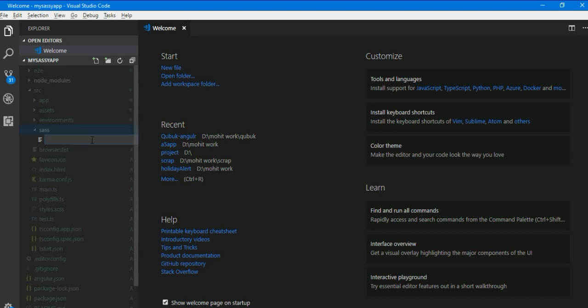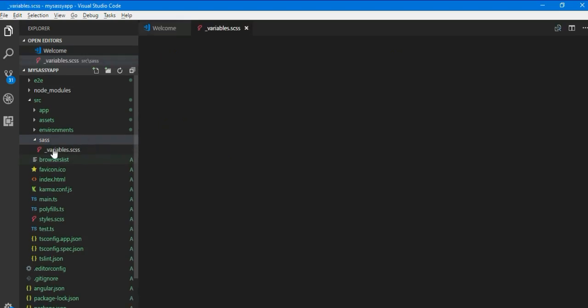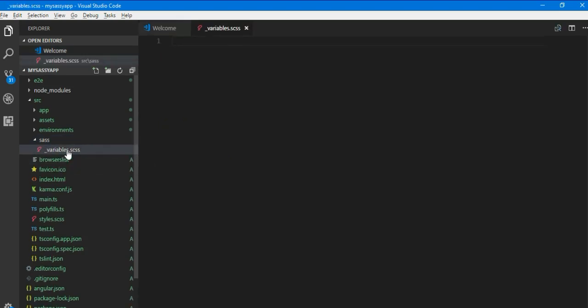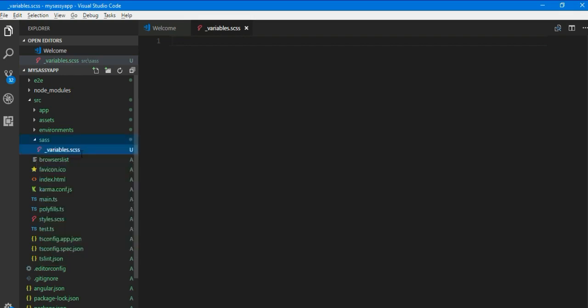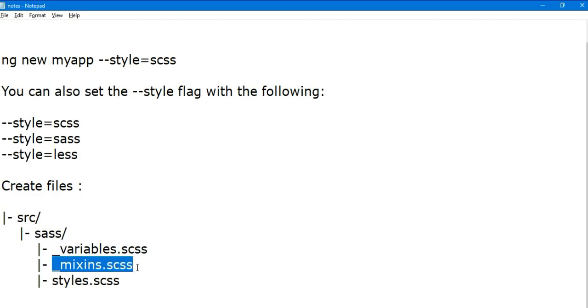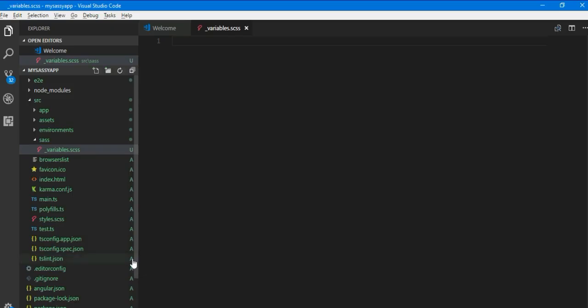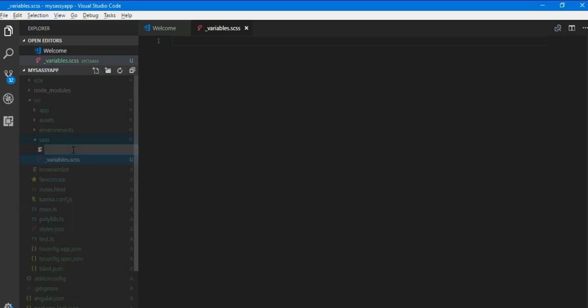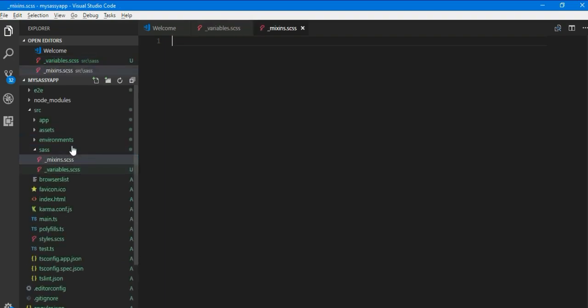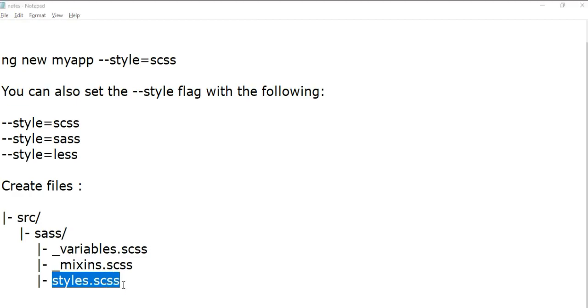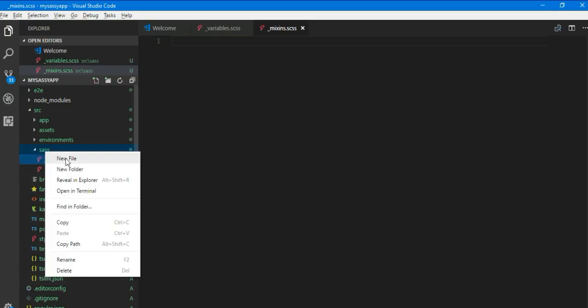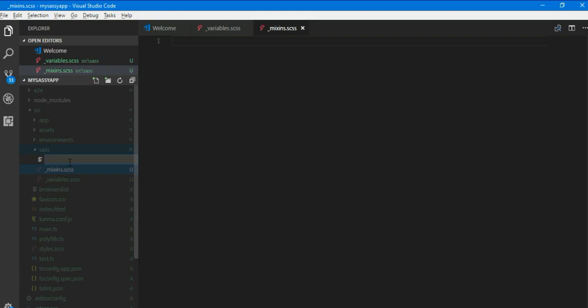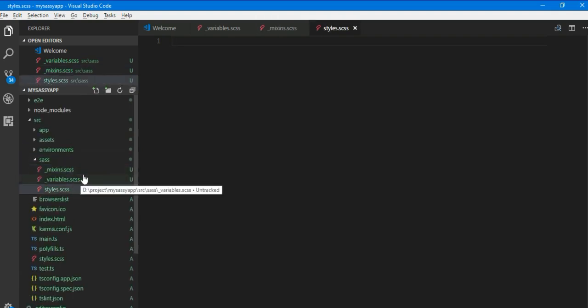Right click, new file. Underscore variables.scss. You can see the symbol of scss before the file. Again you can create underscore mixins.scss. Okay, same way you can also create styles.scss file.